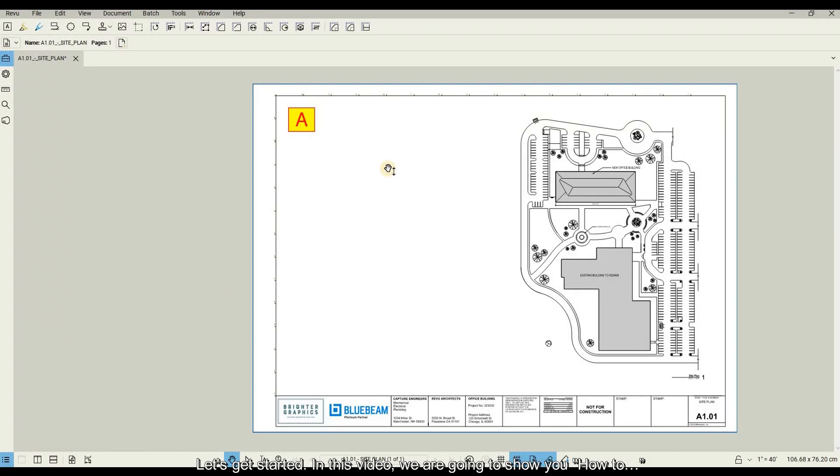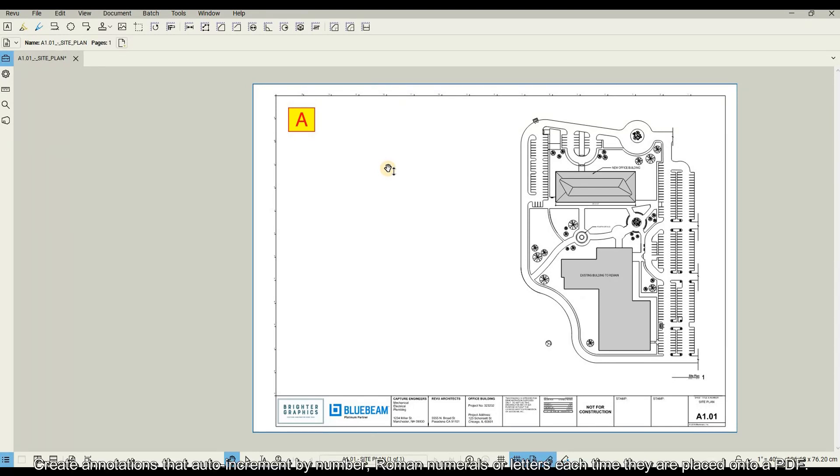In this video, we are going to show you how to create annotations that auto-increment by number, Roman numerals, or letters each time they are placed onto a PDF.